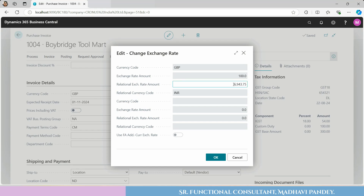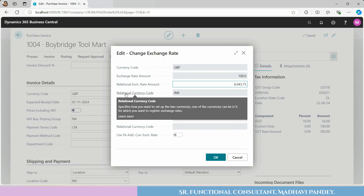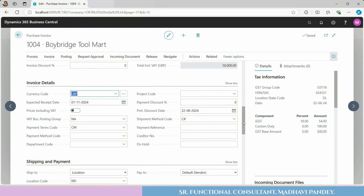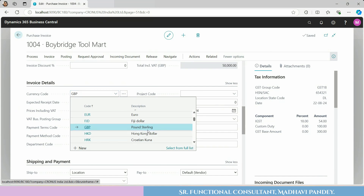Now the currency you can use is according to your setup. You can add 1 dollar equal to the rate in the Exchange Rate Amount. For example, 1 pound rate is 69.44 — you can keep this value here. The relational currency code will be our country's currency, which is INR. You can cross-check that it is Pound Sterling.